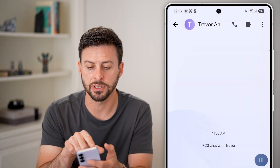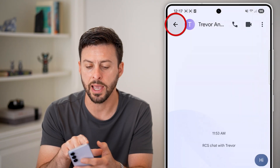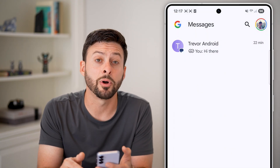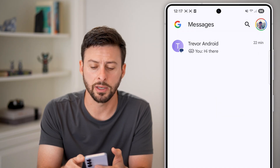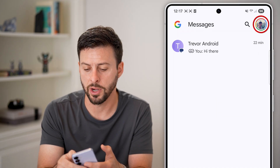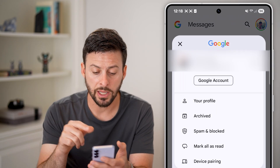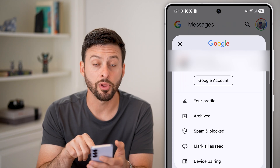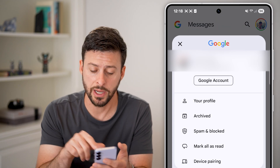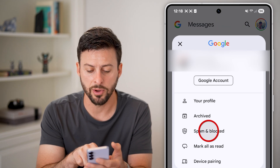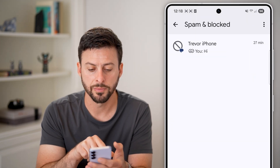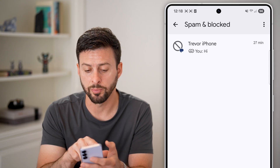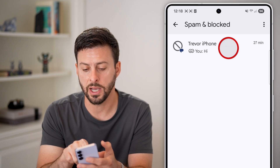The last option is to go back out and tap on your profile button at the very top right. Once you're in there, you'll be able to see Spam and Blocked midway down — just tap on that button. And here you can see Trevor iPhone, where I just blocked this person.